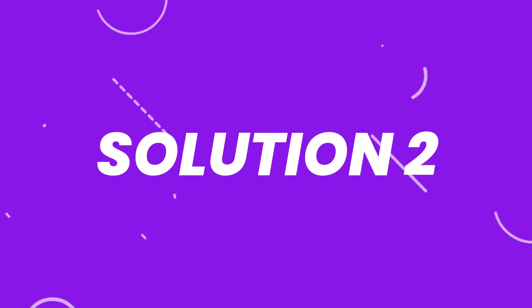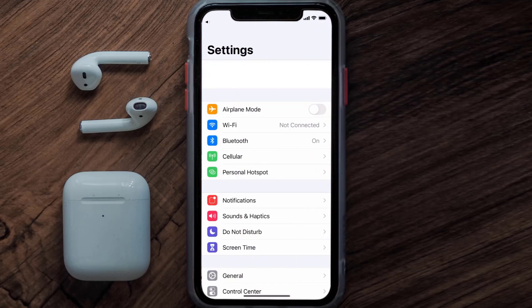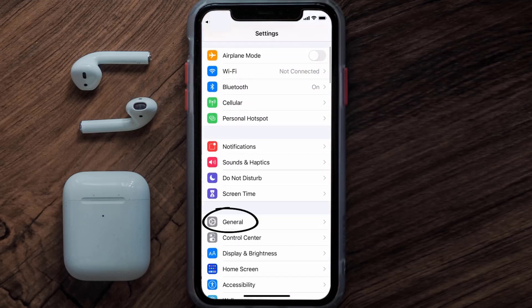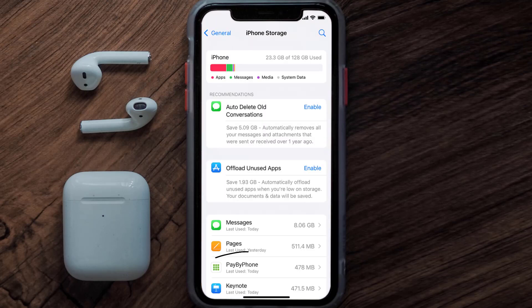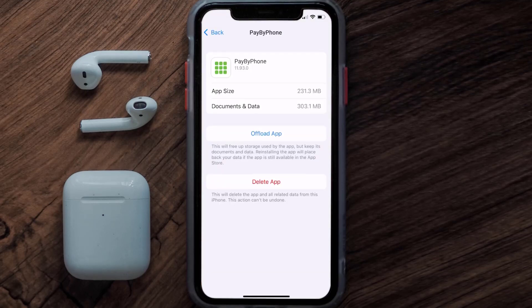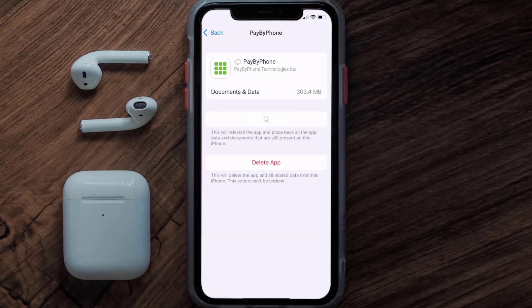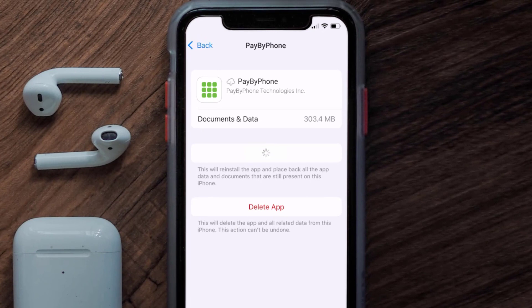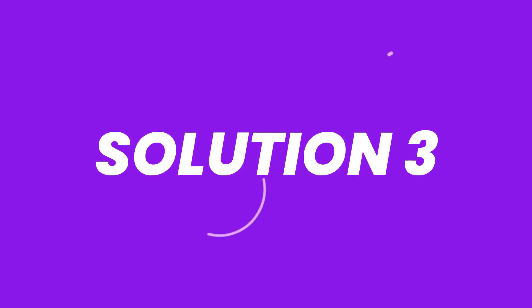If you still encounter this issue, you need to clear the app cache. Go to your device settings, scroll all the way down to General and tap on it, then tap on iPhone Storage. From here, search for the Pay by Phone app and tap on it. Once you're on this screen, tap on Offload App and tap again to confirm. It'll take a bit for processing, and then a Reinstall button will show up — simply tap on it to reinstall the app.